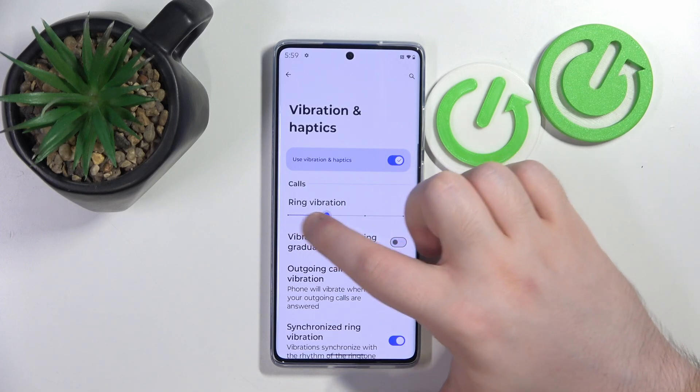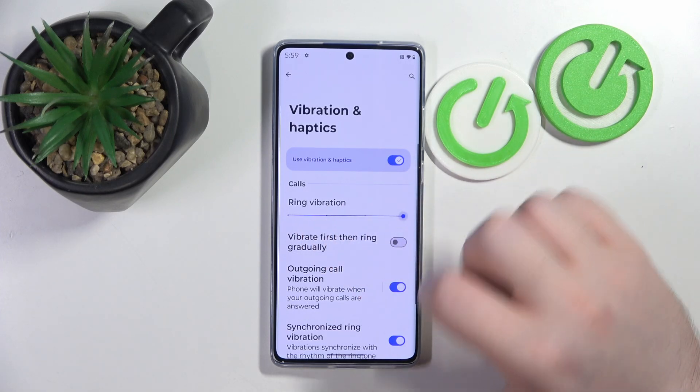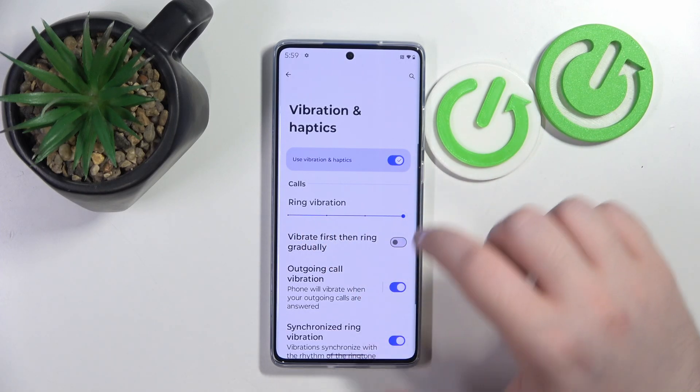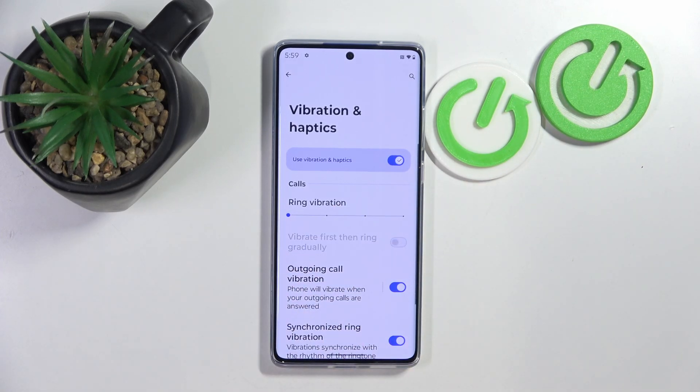You can use the slider to set the vibration intensity of this type of notification, or you can slide it all the way down to disable them.